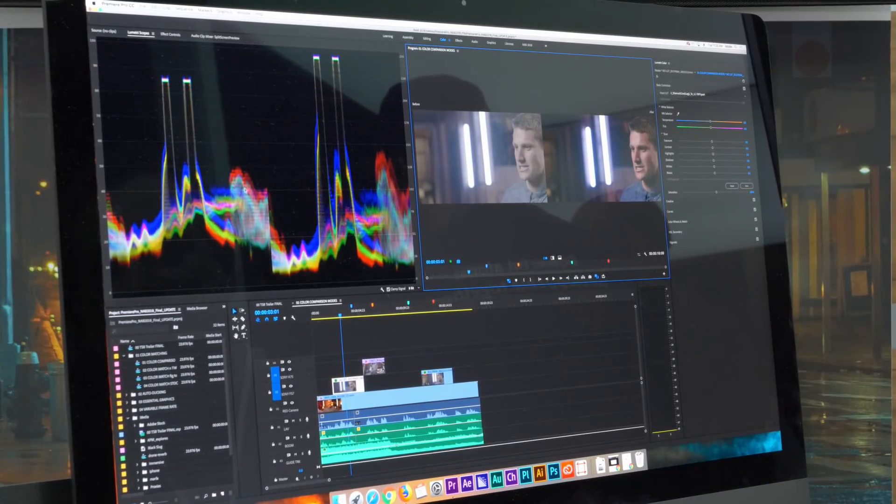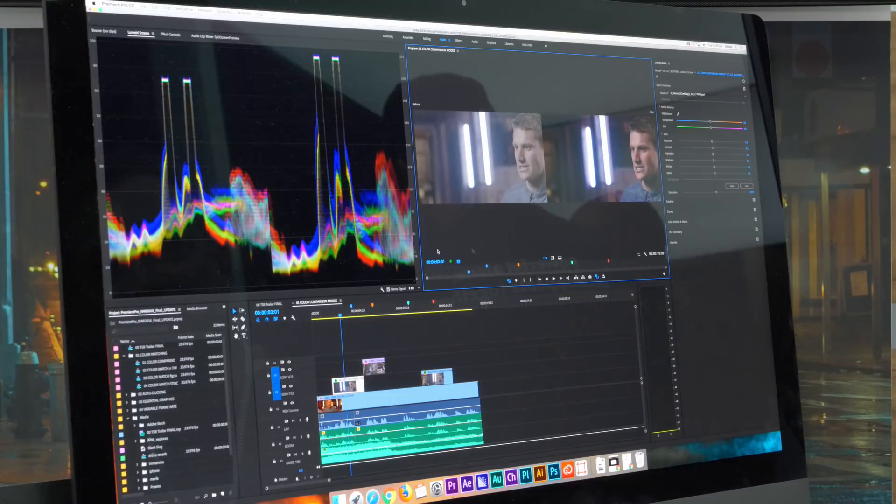And the Lumetri scopes, as you can also see, are representing the before and after.